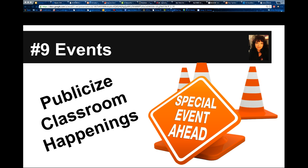Websites are also a perfect way to publicize classroom happenings — events. Is your class involved in a fundraiser? Are you planning a trip to a senior's residence? Is family night coming up? A webpage is a great way to publicize your events.